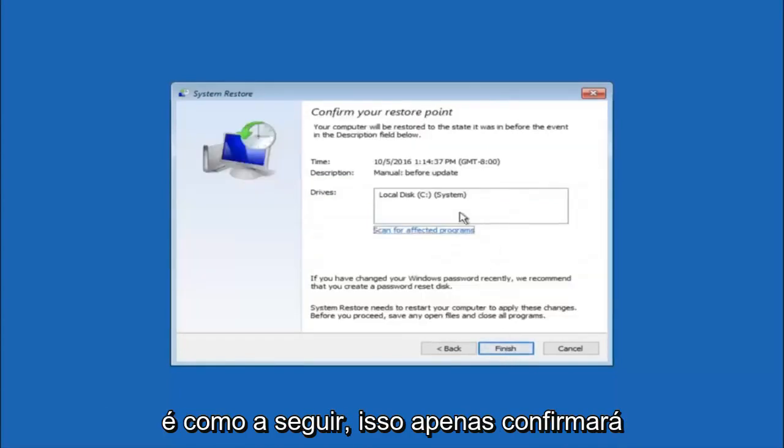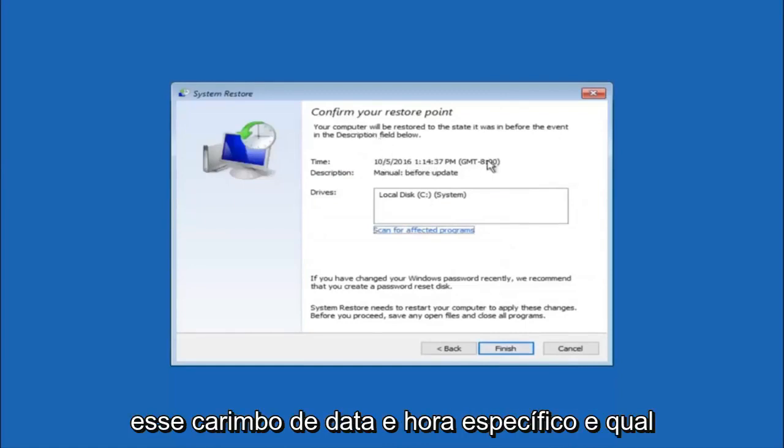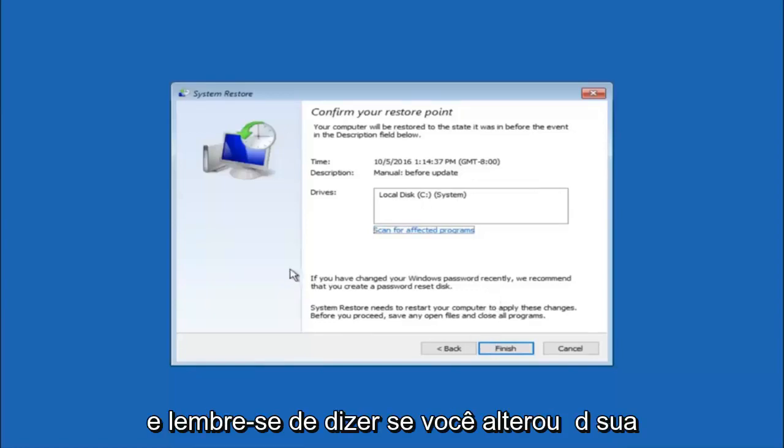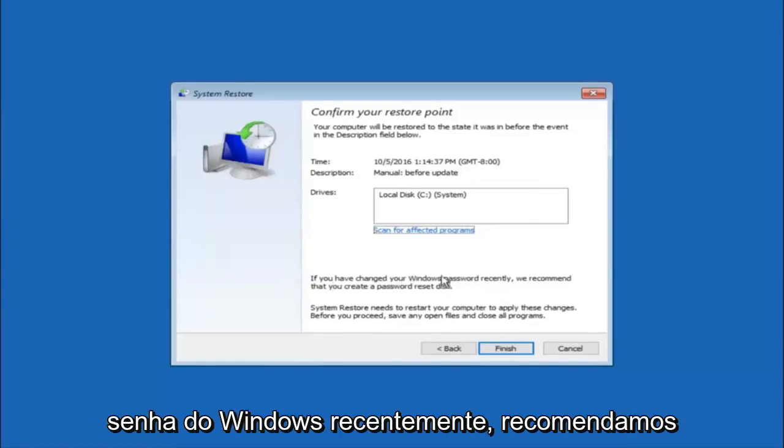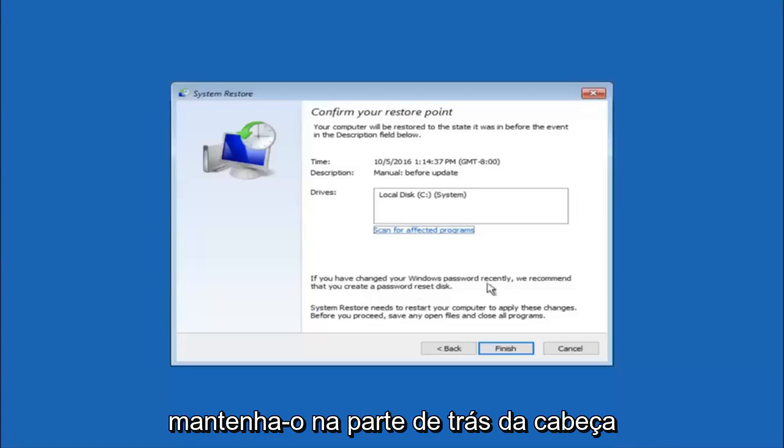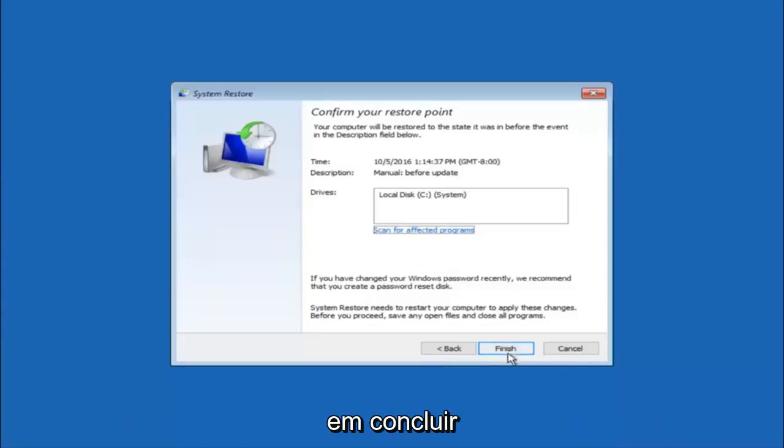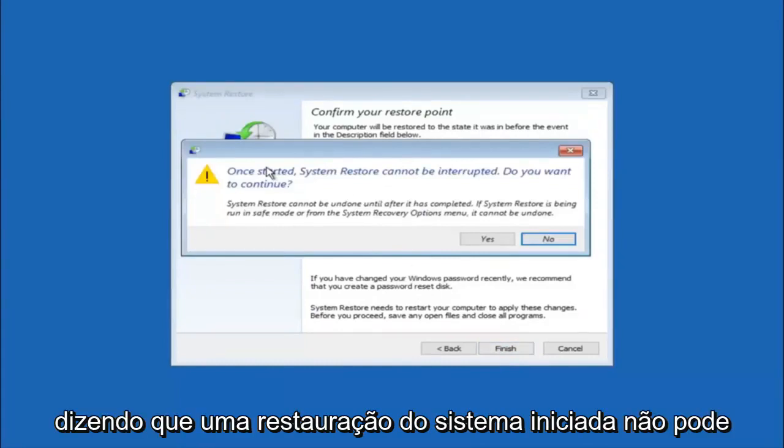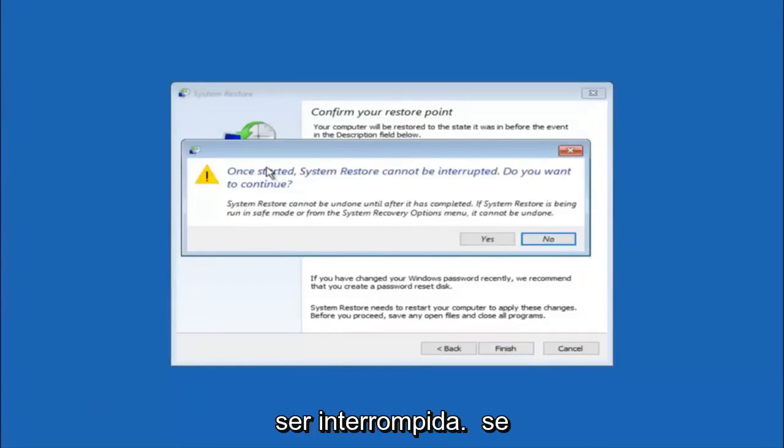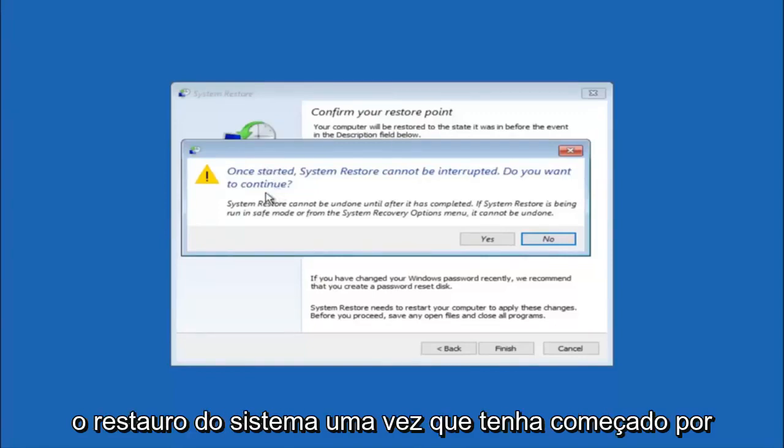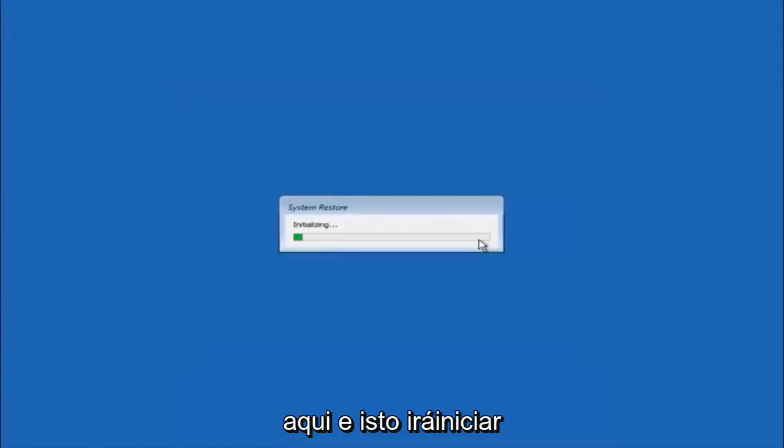This will just confirm that you are going to restore back to this specific time stamp and which computer drive it affects. And please keep in mind it says if you have changed your Windows password recently, we recommend that you create a password reset disk. So just keep that in the back of your head before you do this. And then left click on finish. And then you will receive a warning saying once started system restore cannot be interrupted. Do you want to continue? Please keep in mind you cannot interrupt the system restore once it has begun.